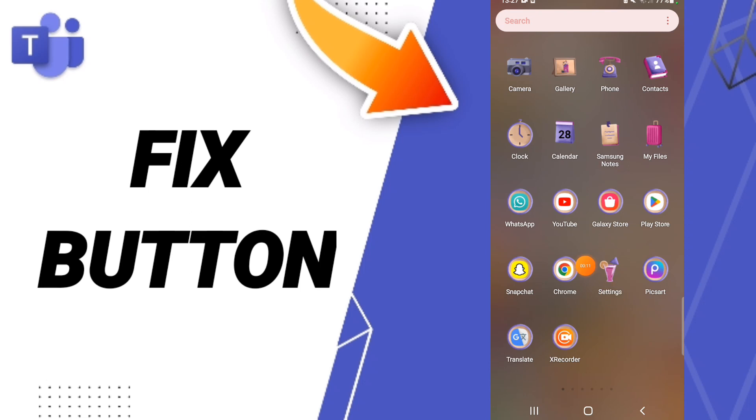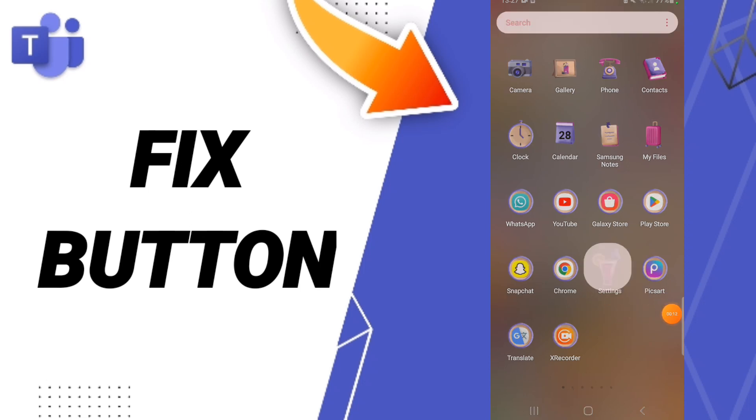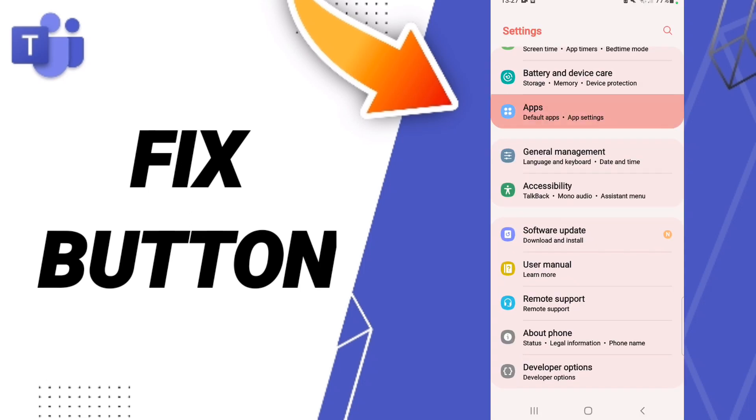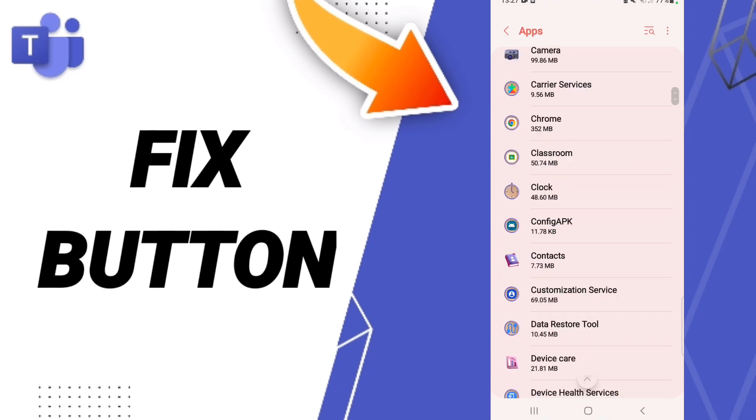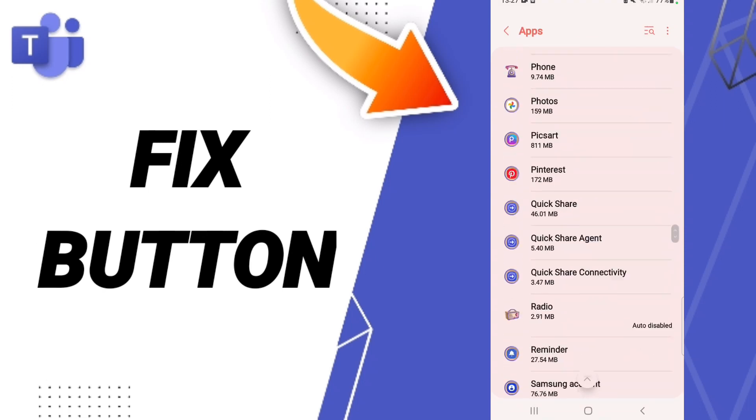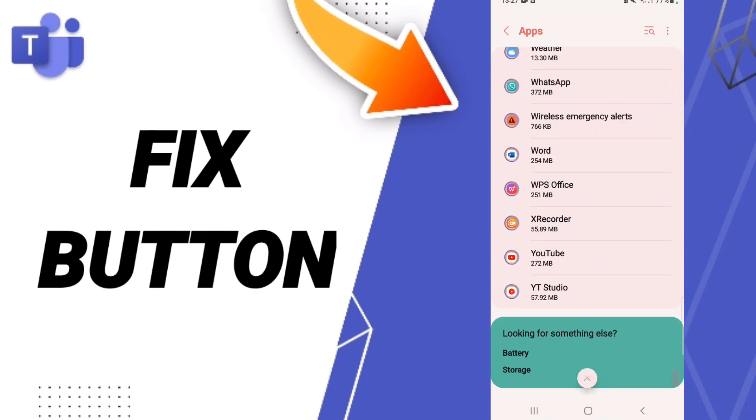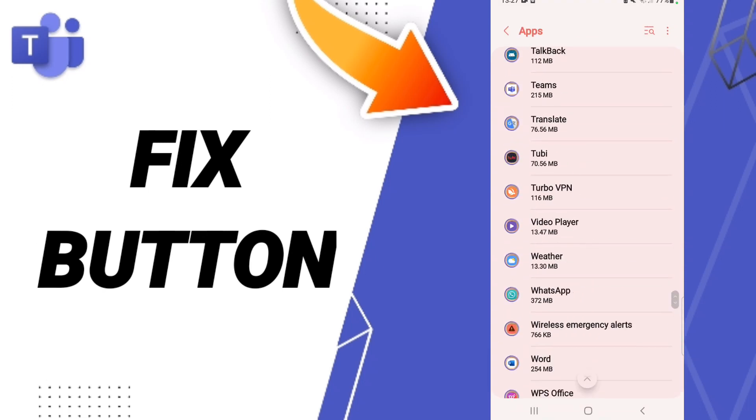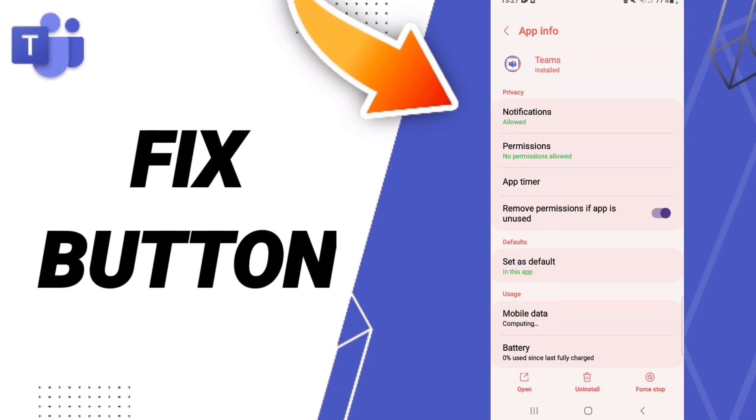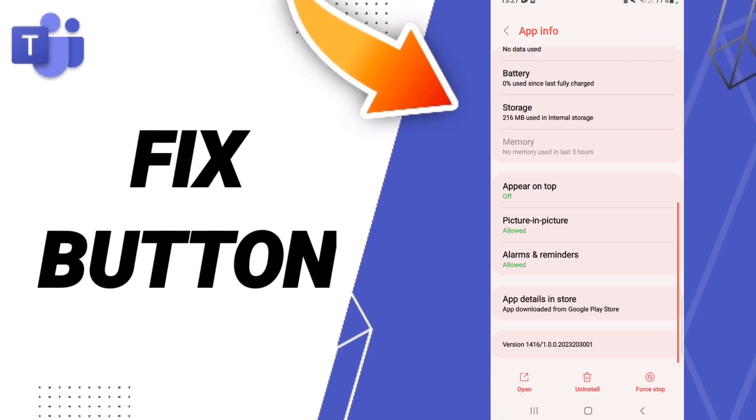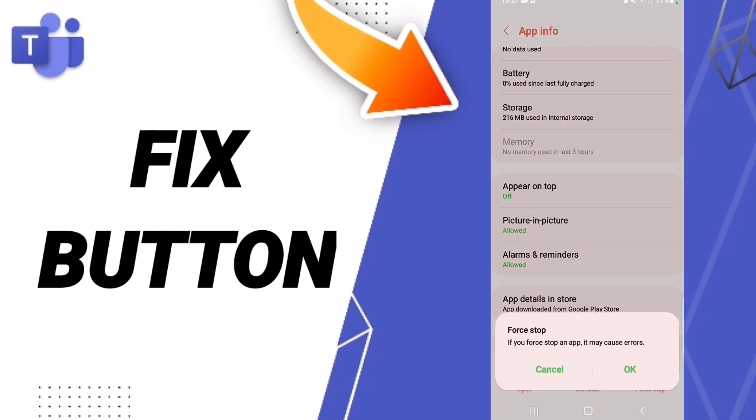You should go to Settings, click Apps, then App Settings. After that, you'll enter the Microsoft Teams window, then click Force Stop.